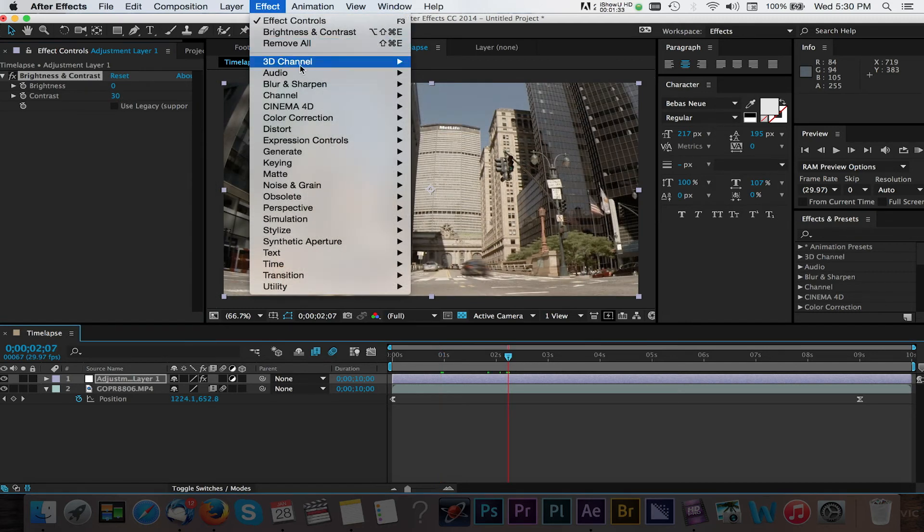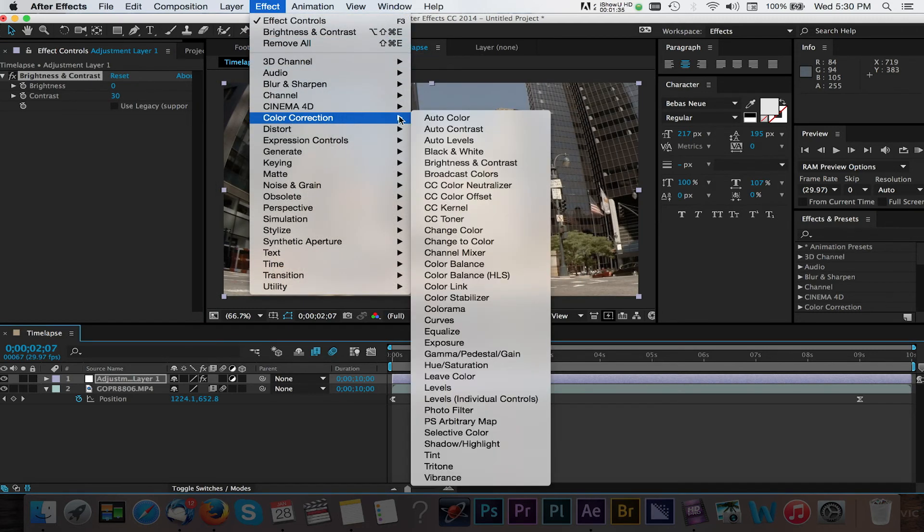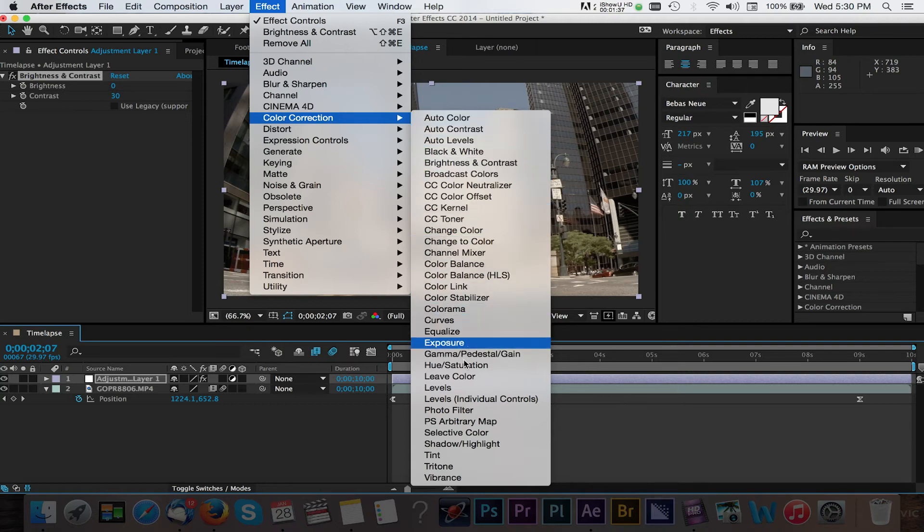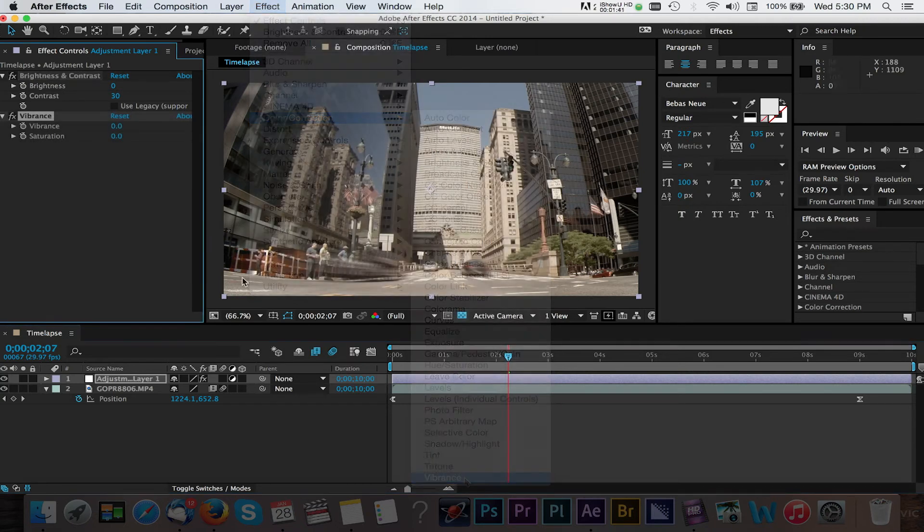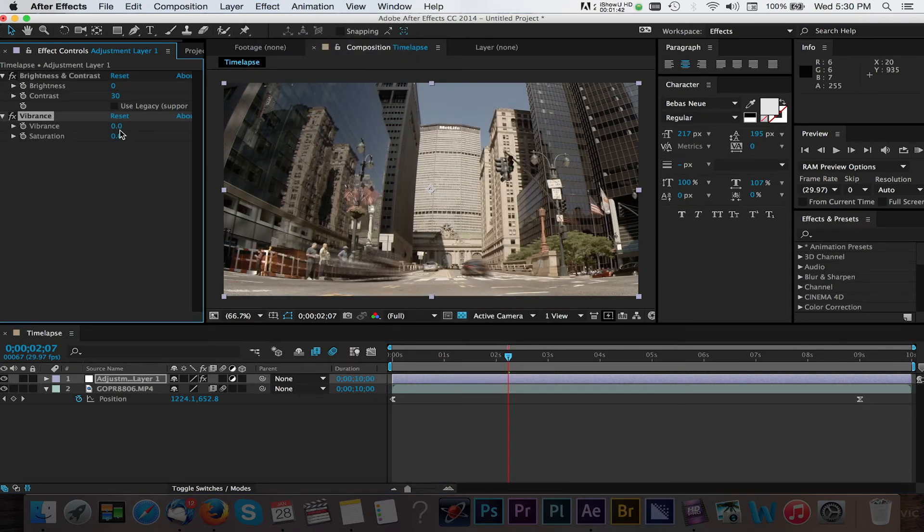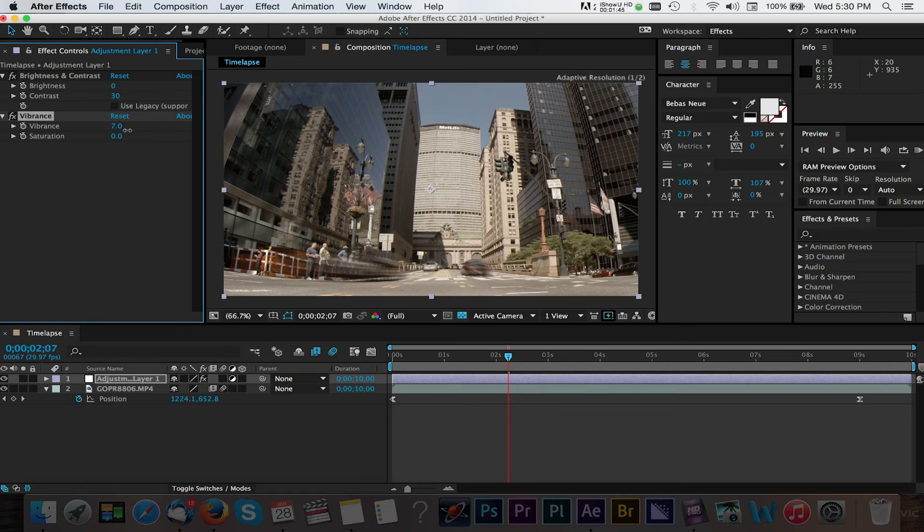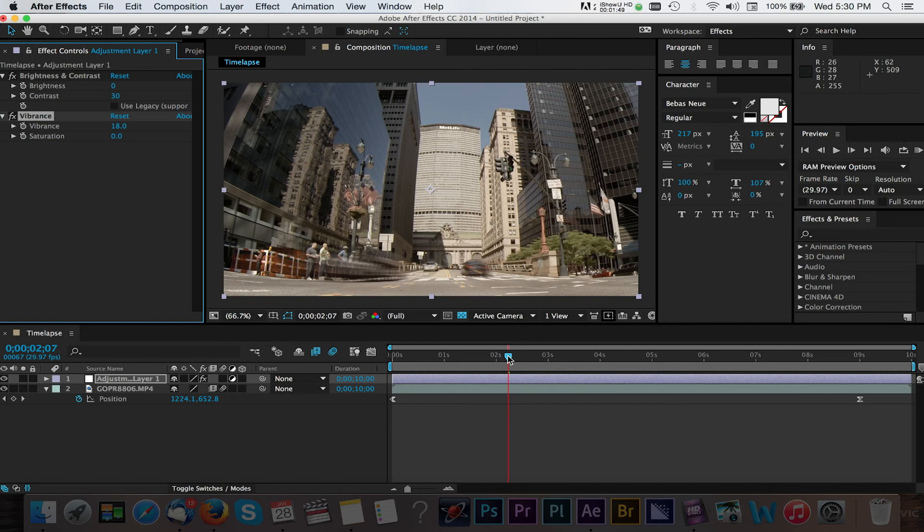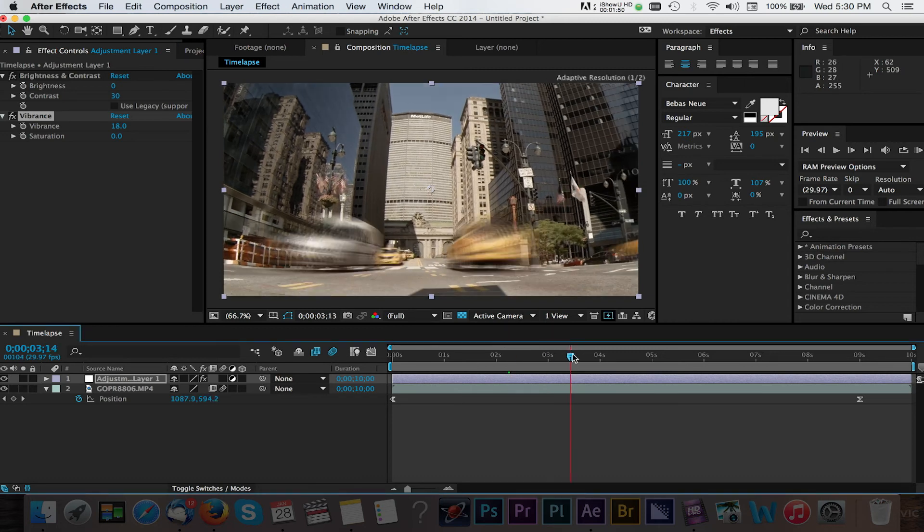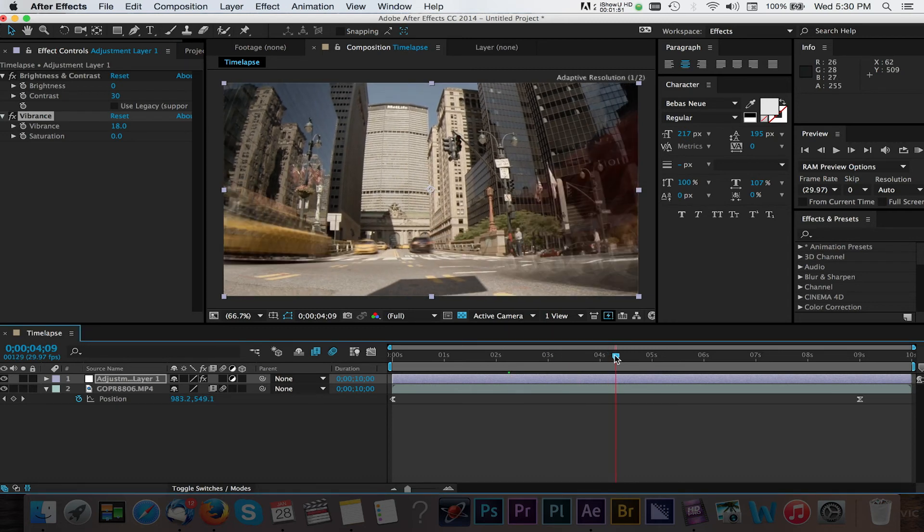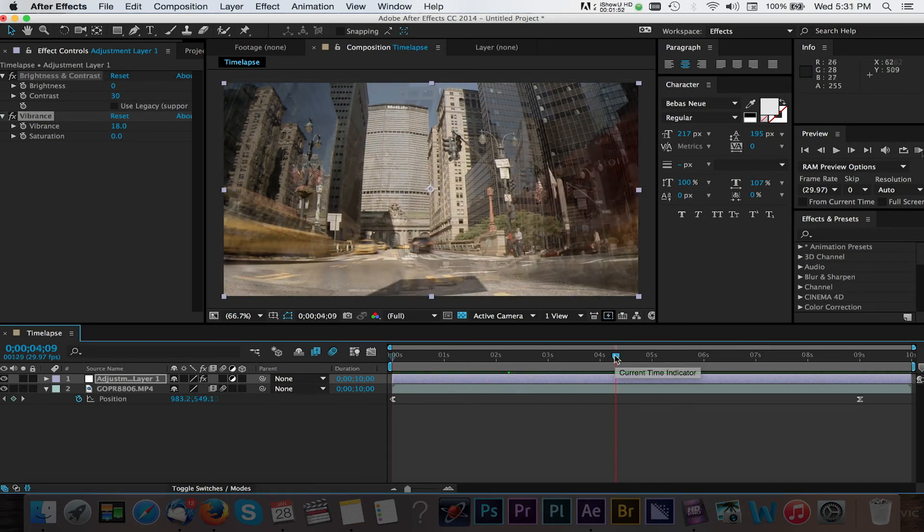We can also go back to Effect, Color Correction and this time select Vibrance. Here we can add some more color to our video by again dragging to the right of the Vibrance value. You can continue to add effects or filters to your liking but you can see how we can quickly enhance our videos with After Effects. Here's a RAM preview of what everything looks like.